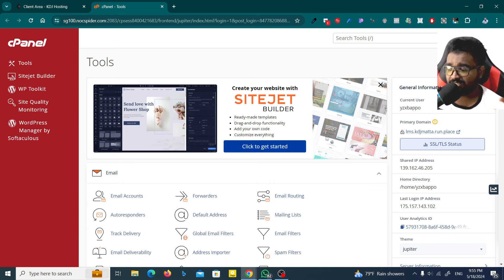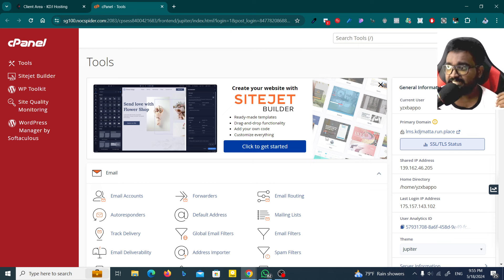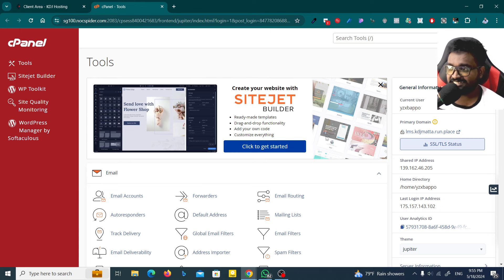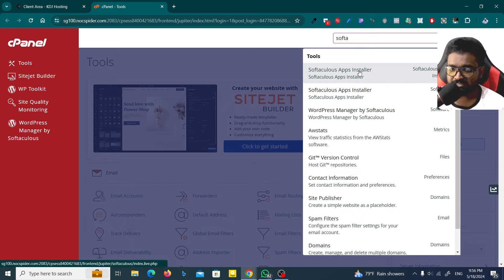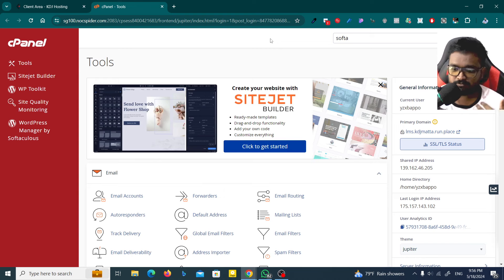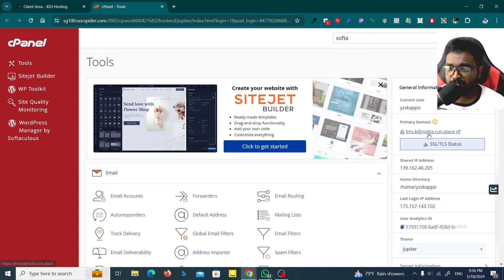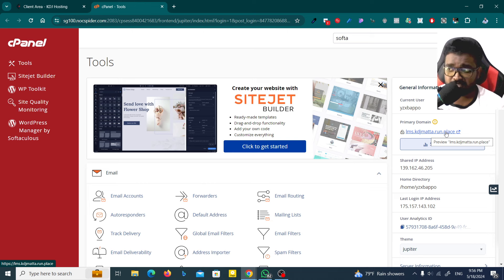It will be available on a Linux server. If you have a cPanel license, you can use cPanel. If you have Linux or AWS, you can use it as well. You can search Softaculous in cPanel. This is the requirement. The LMS domain is LMS.KDJMATTA.RUN.PLACE — this is the DNS set for this video.